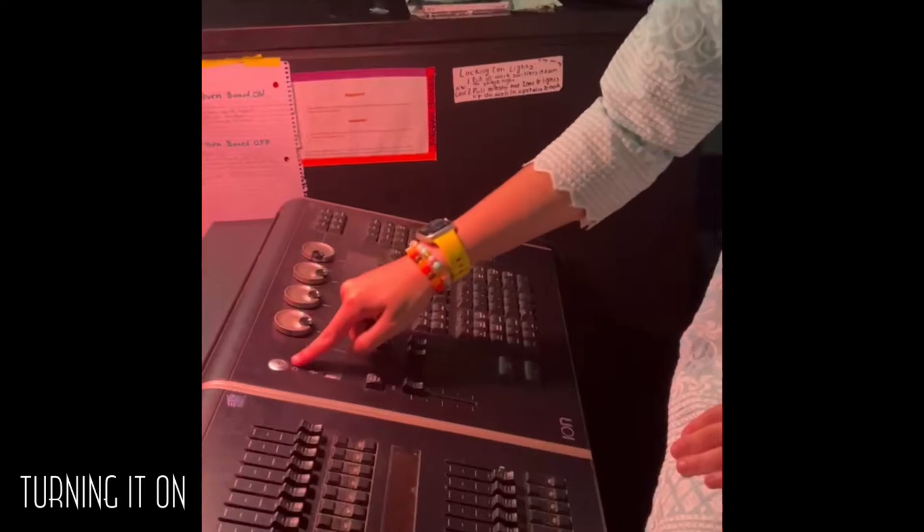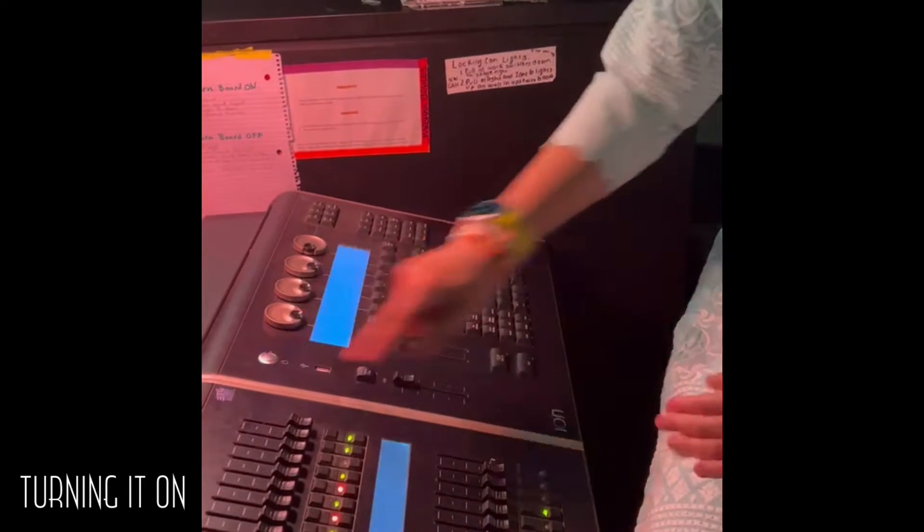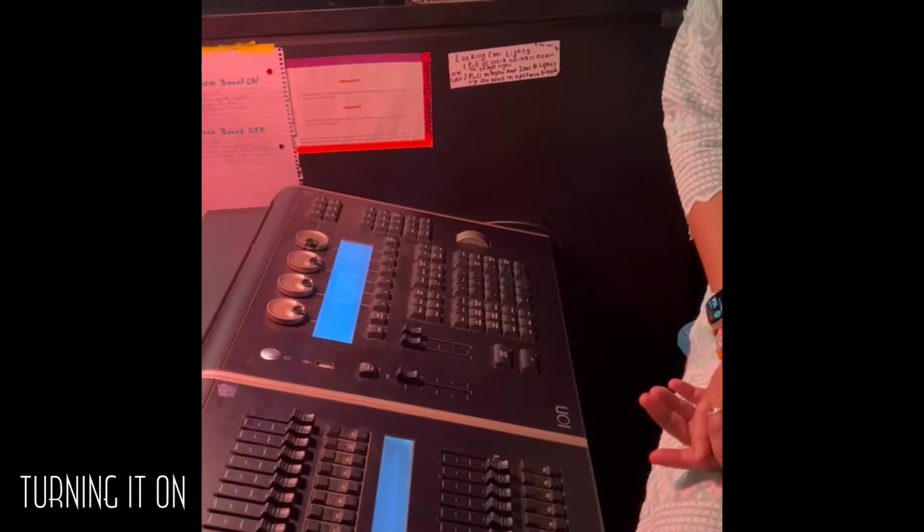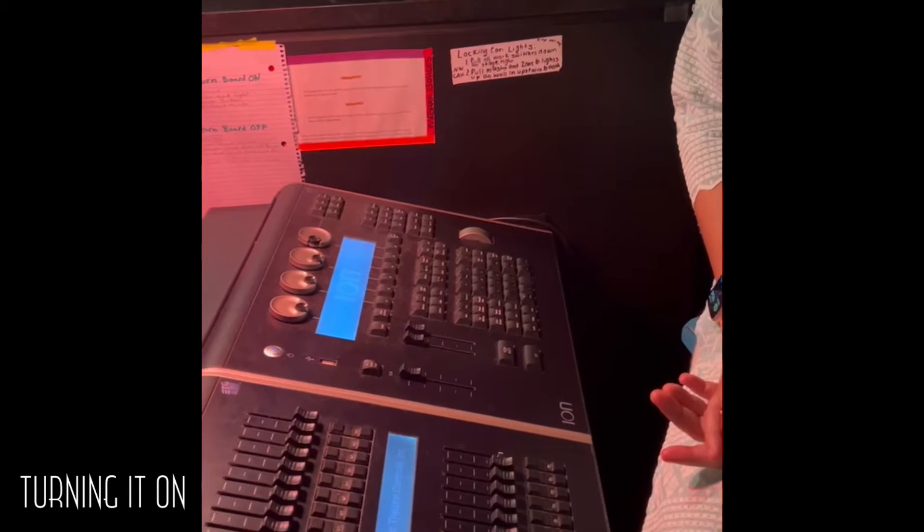First, to turn on the board, you use the power button right here. Click it, it'll light up. It will take a few minutes to turn on.